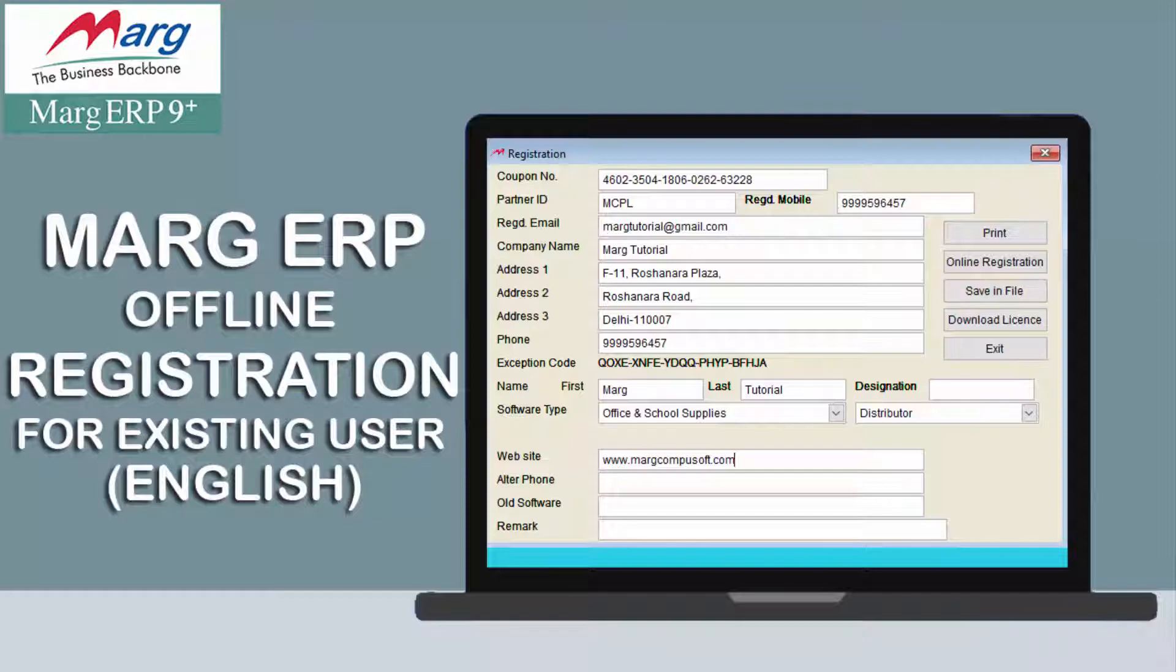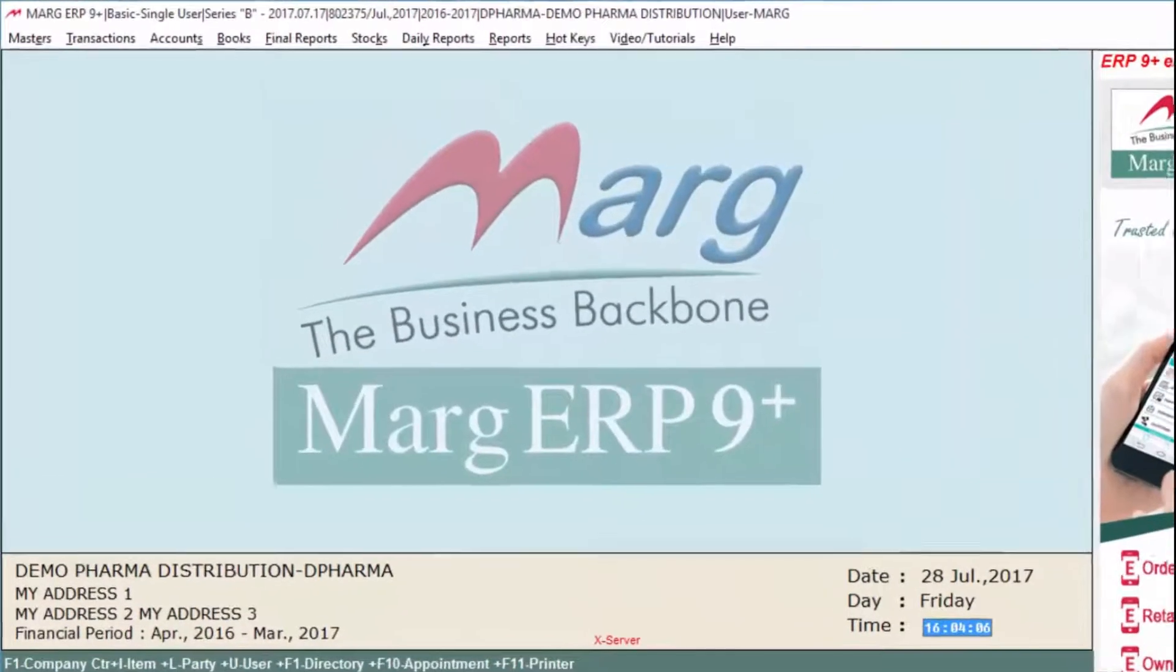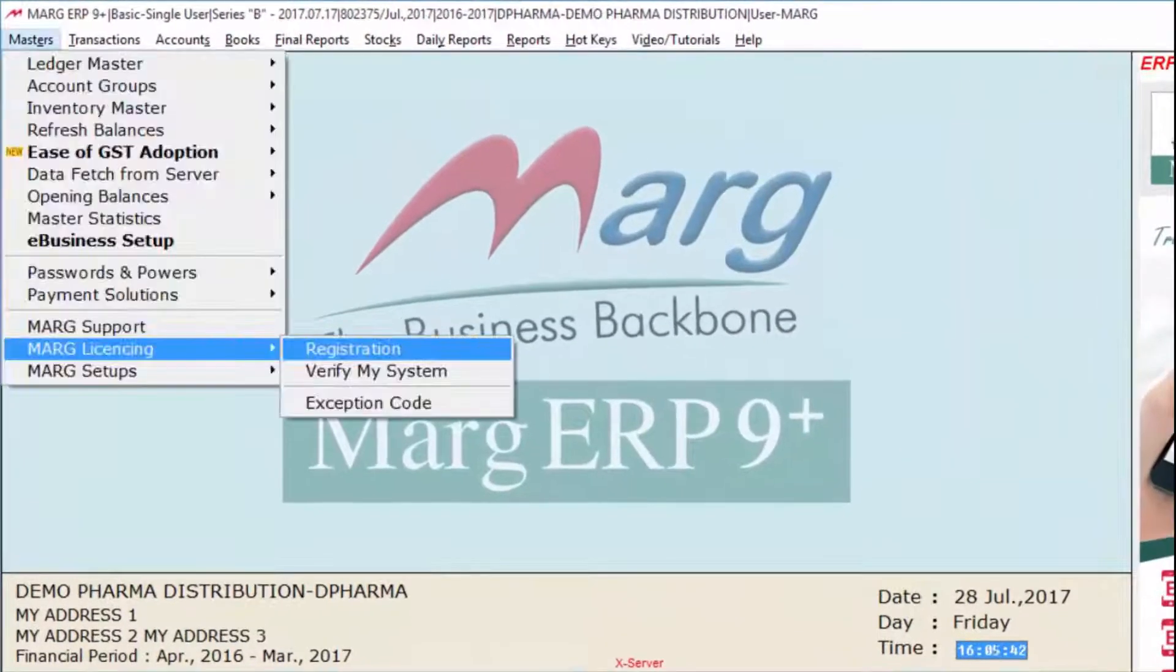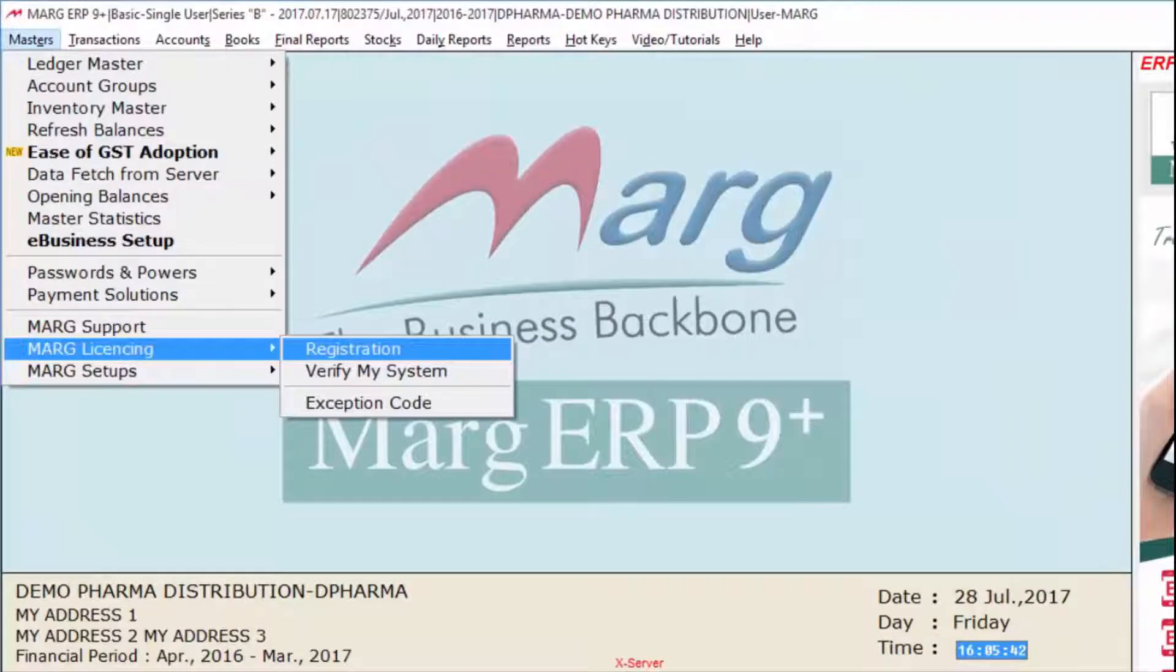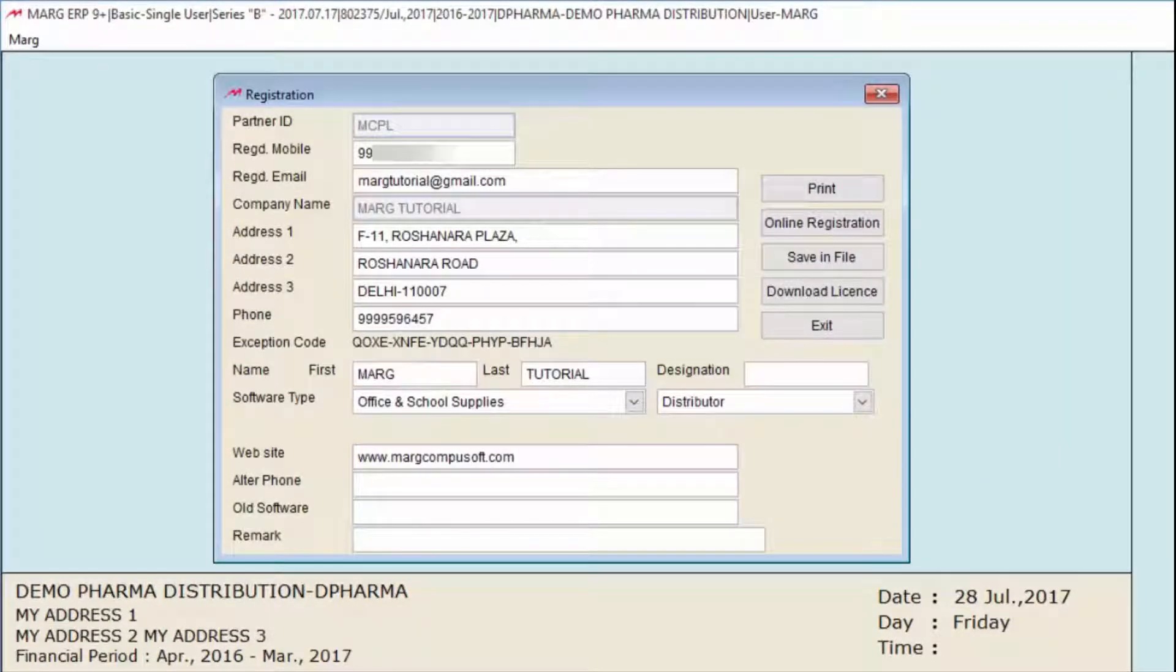Let's see how existing users can make changes offline in their registration details. For this, go to Masters, then Mark Licensing, and then to Registration. The registration window will open in front of you from where you can change your details.